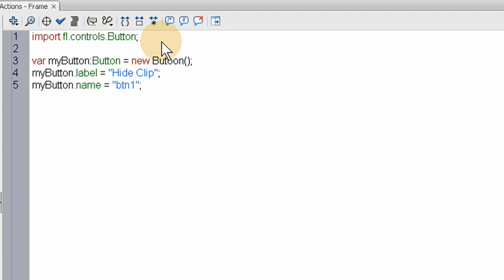And the next property will be my button dot toggle. And this is how you allow the button to know that it is supposed to be a toggle button now. So it acts differently. And I'll show you how.